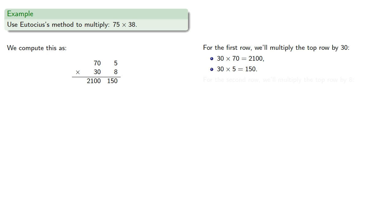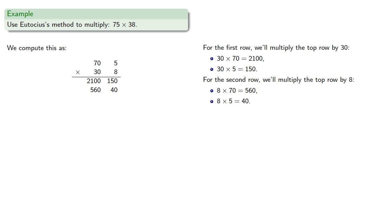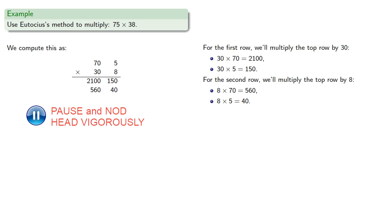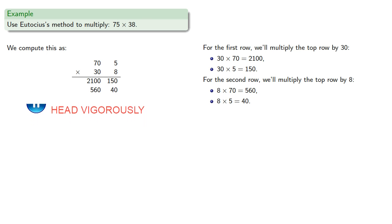For the second row, we'll multiply the top row by 8. 8 by 70 is 560, 8 by 5 is 40. And then we'll add the partial products.